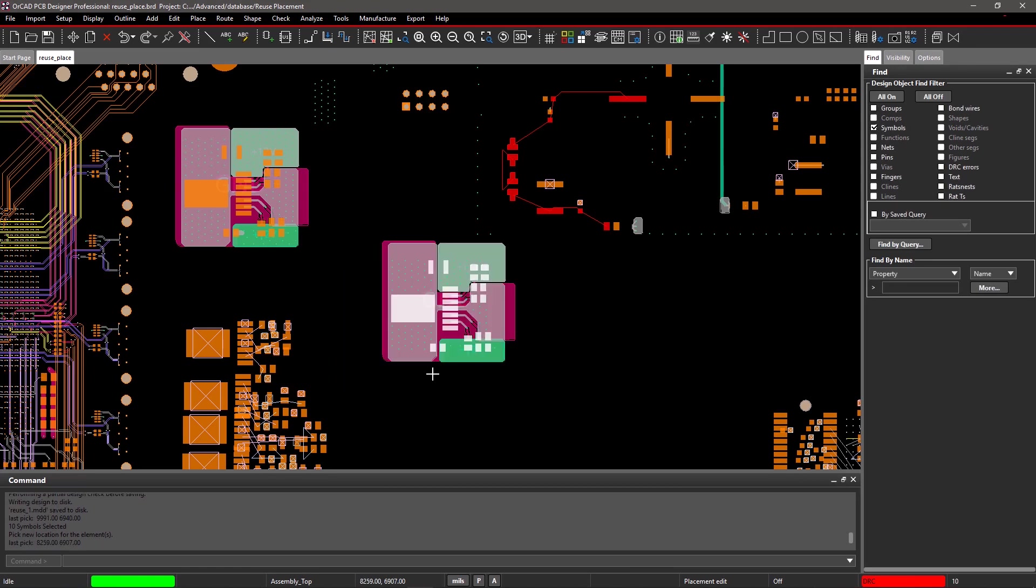With ORCAD, it's easy to create a known good design module and reuse it in current designs and other designs without reinventing the wheel.